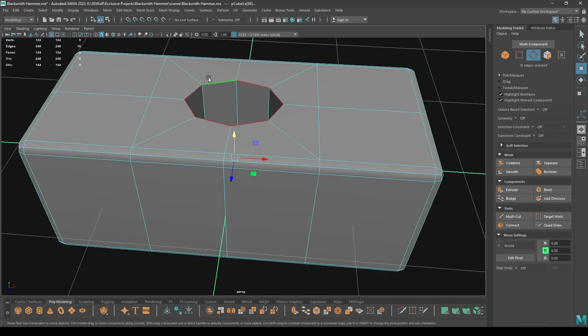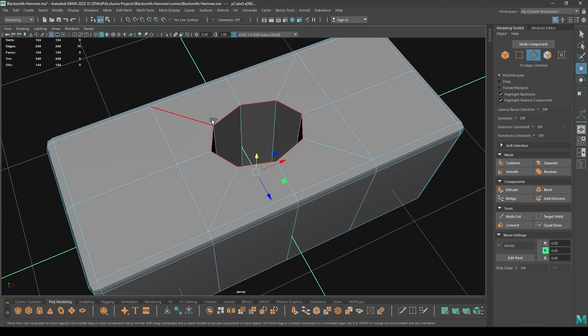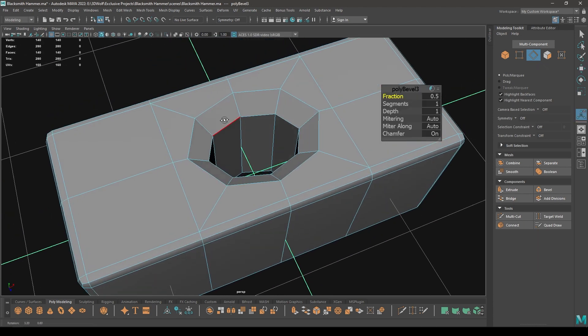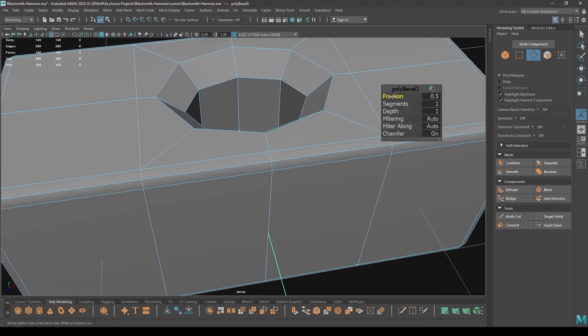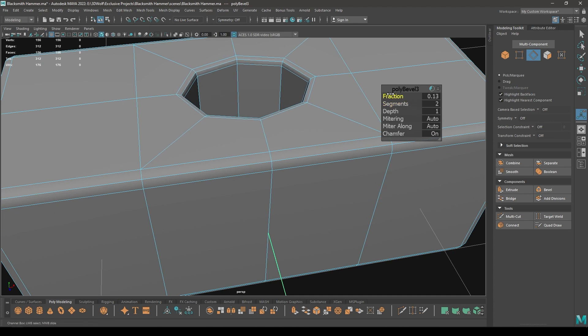Now select this edge ring and this one, then Bridge like this. Go to Edge mode again and select these two edges.